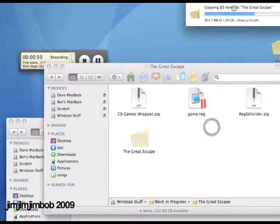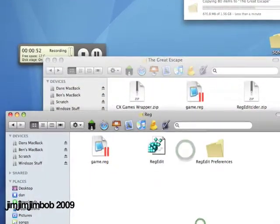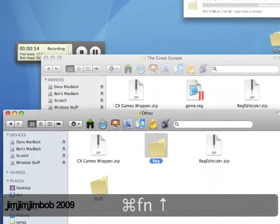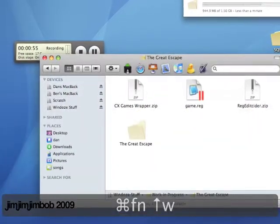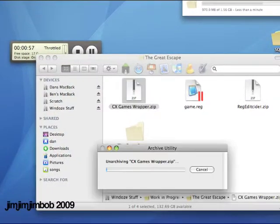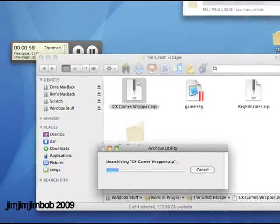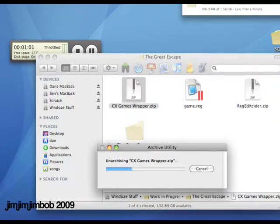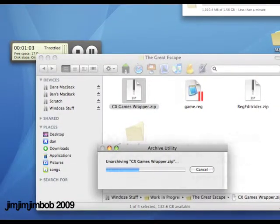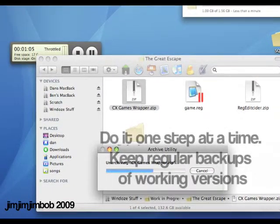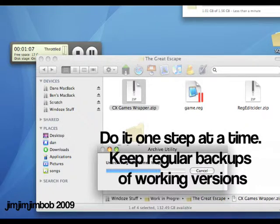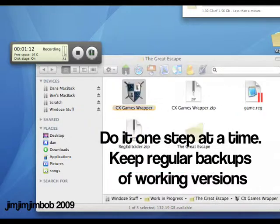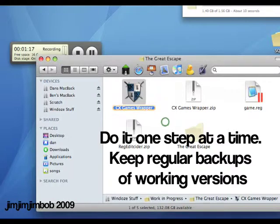So back to where we were, that should have copied across by now. We're going to open up our Games wrapper. The best thing I can say is do it a step at a time.